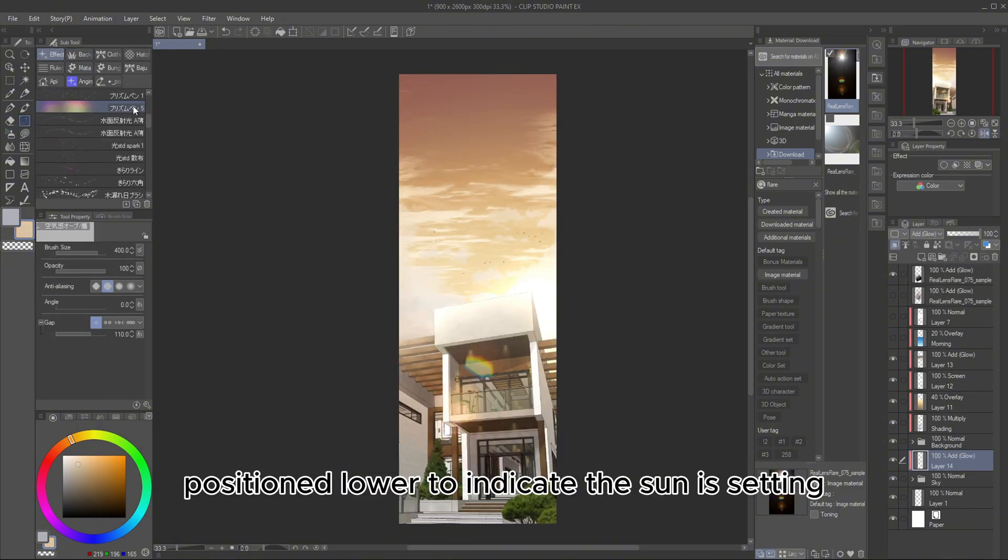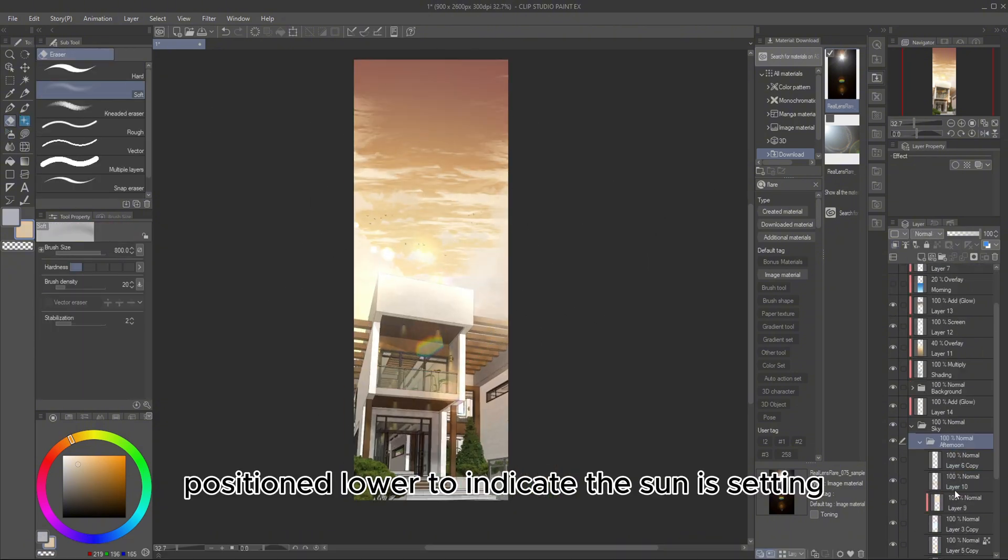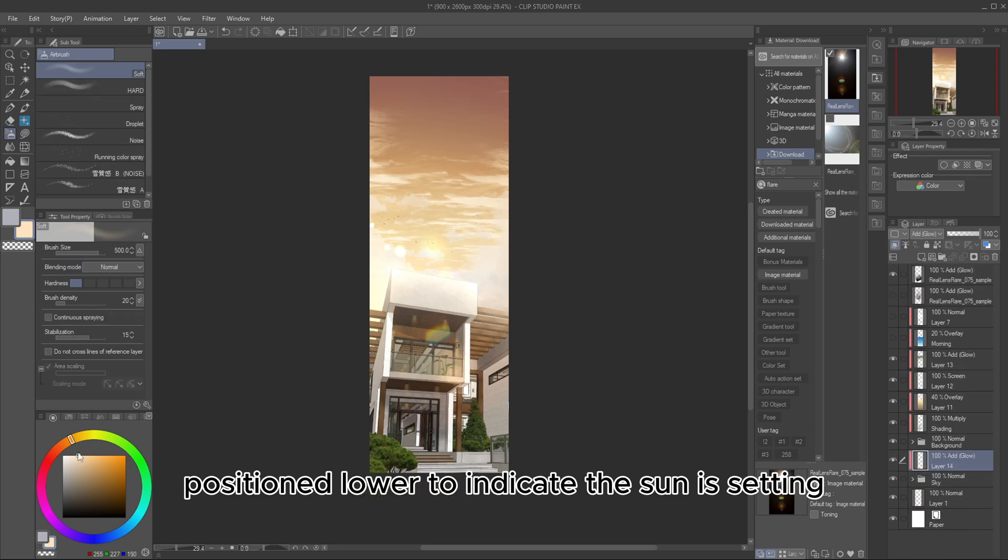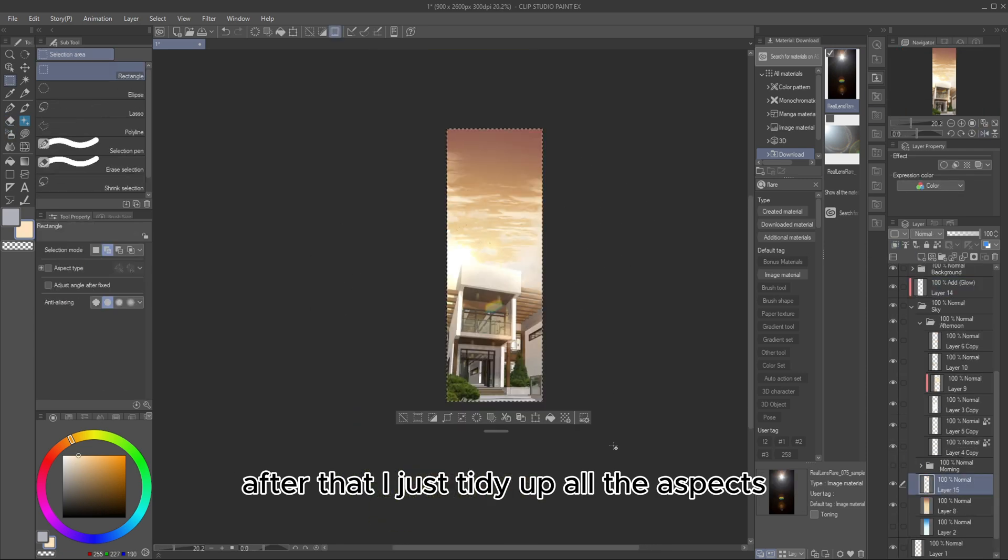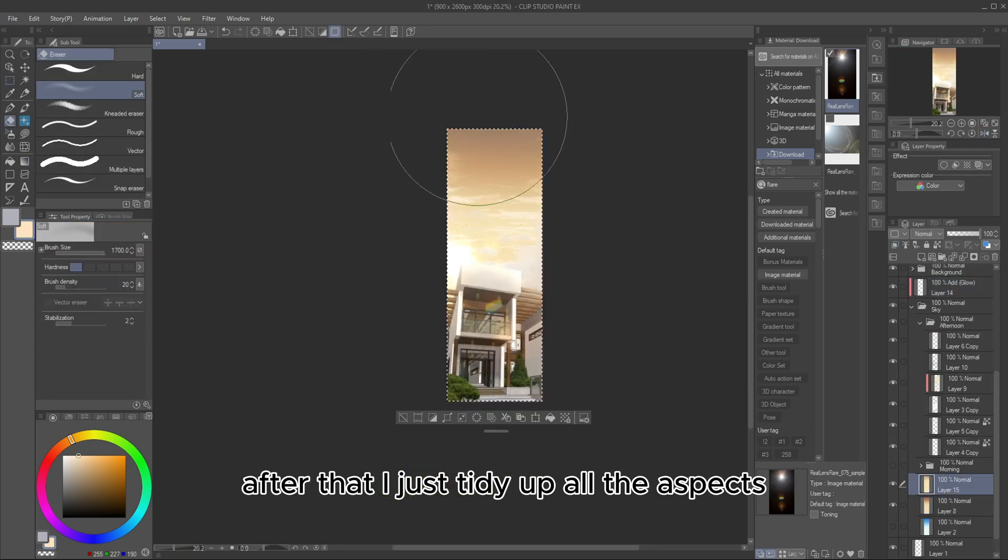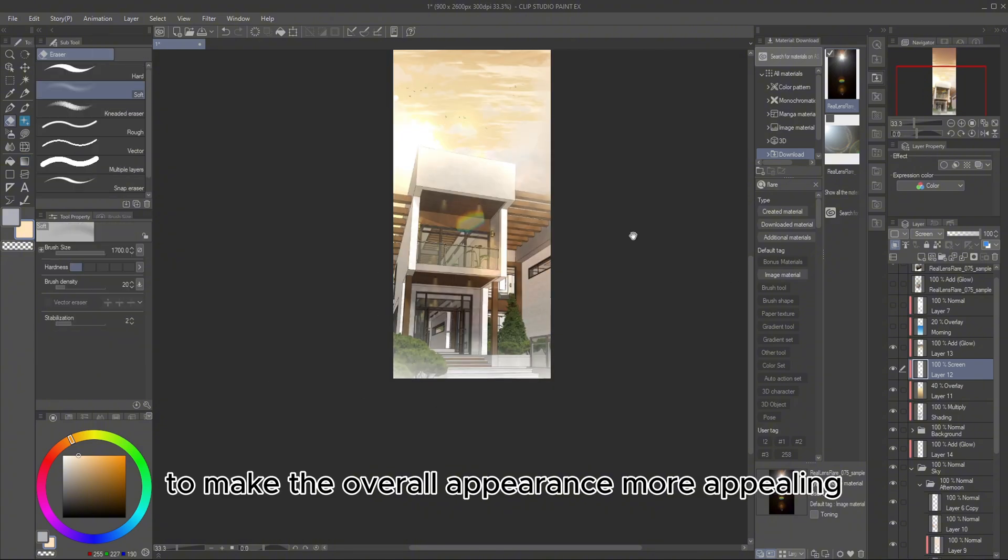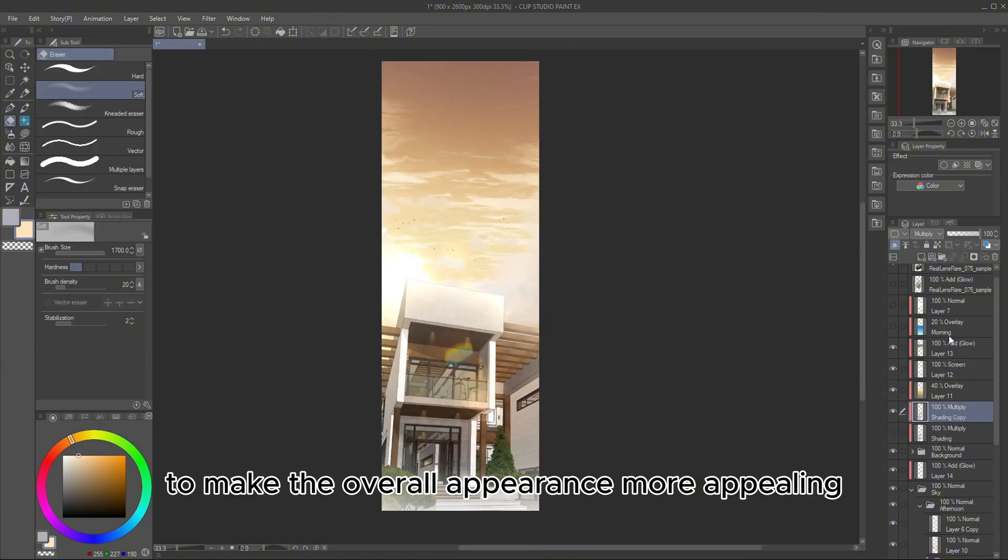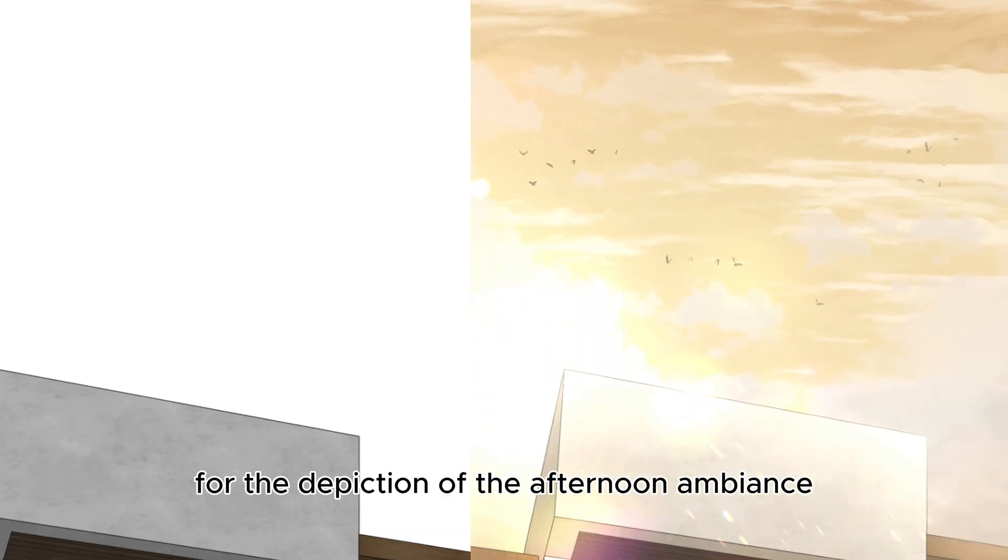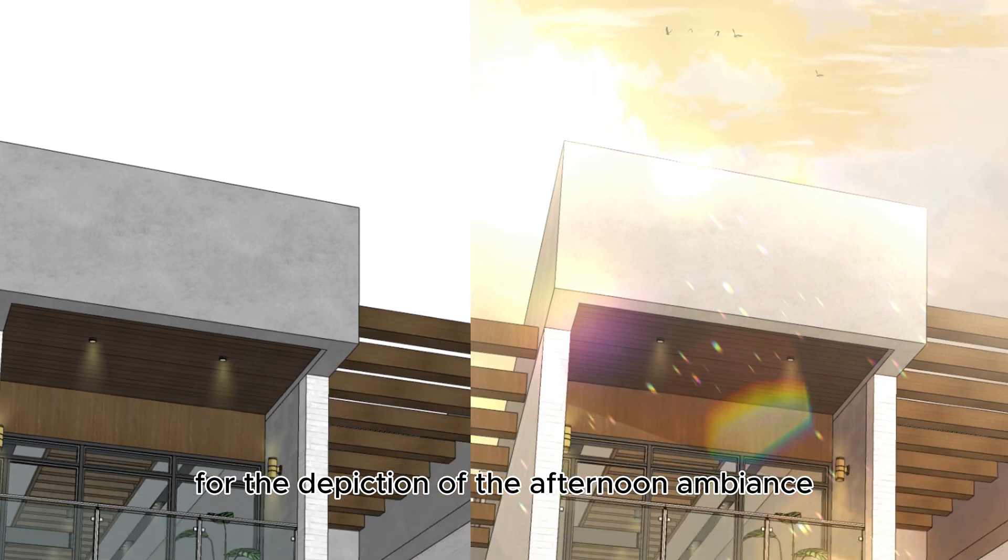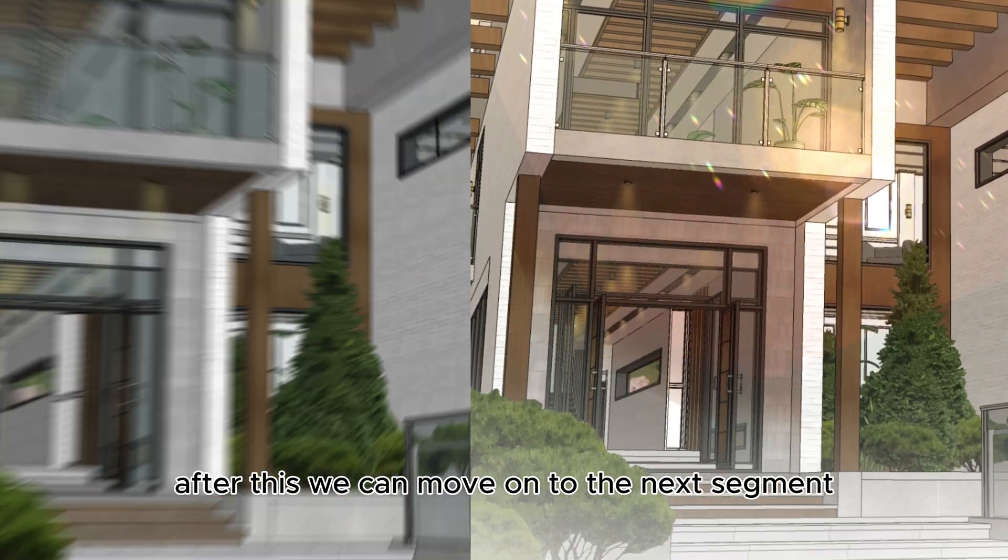Finally, add a flare positioned lower to indicate the sun is setting. After that, I just tidy up all the aspects I mentioned earlier to make the overall appearance more appealing. And here's the result for the depiction of the afternoon ambience.